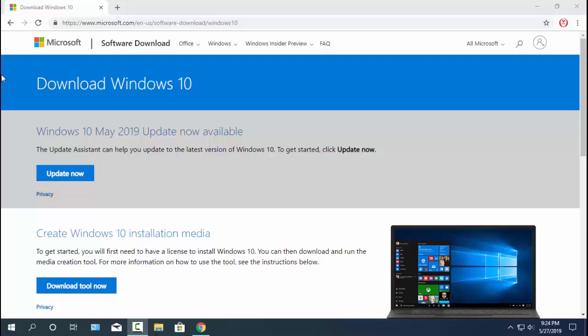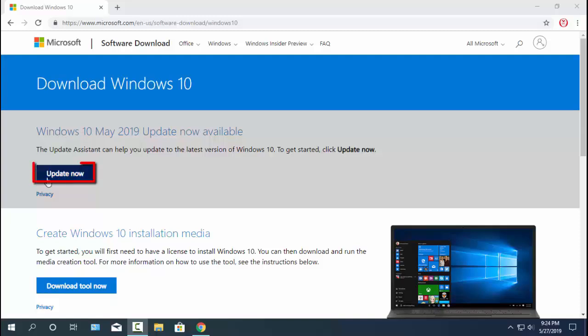Windows May 10, 2019 update now available. The update assistant can help you update to the latest version of Windows 10 from an old version, easily and free.